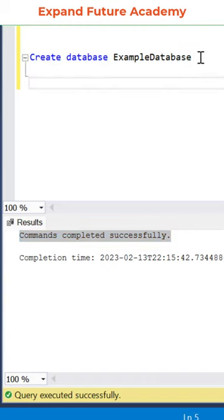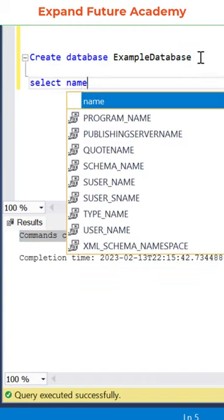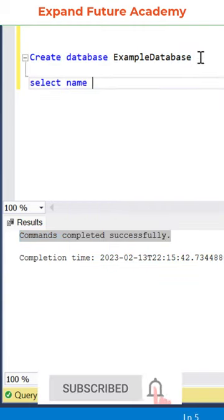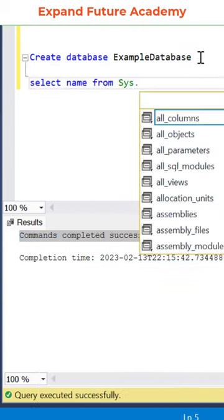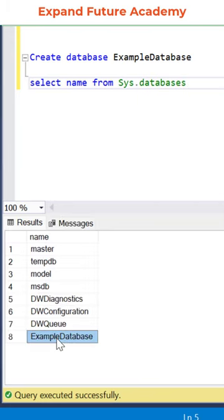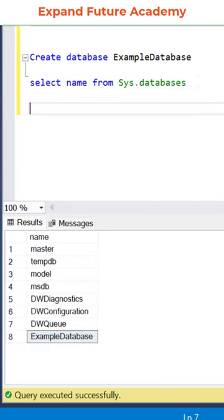And to see the database that you created, use the command select name from sys.databases. You can see, example database has been created.